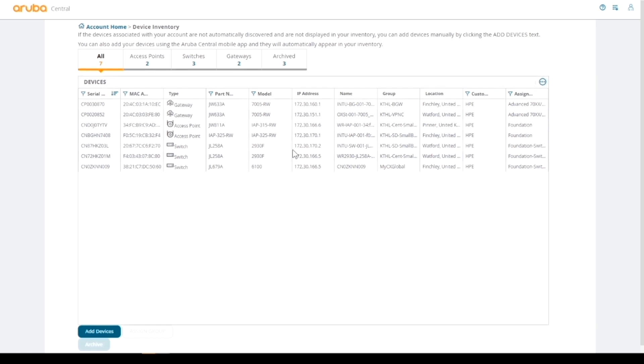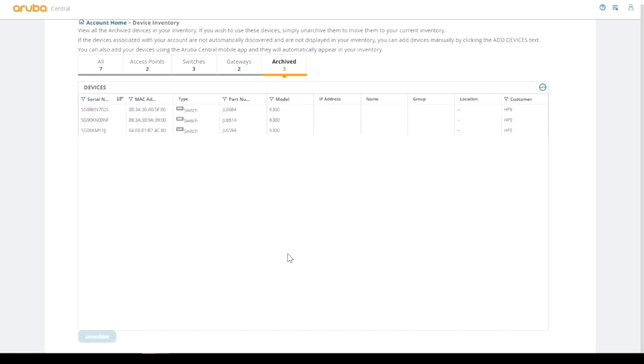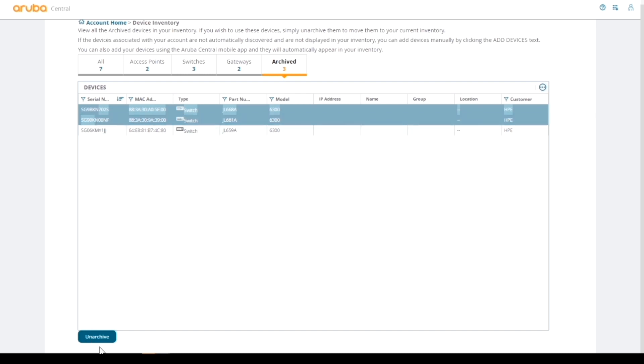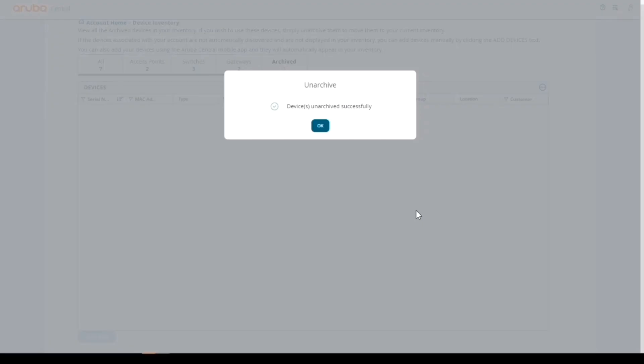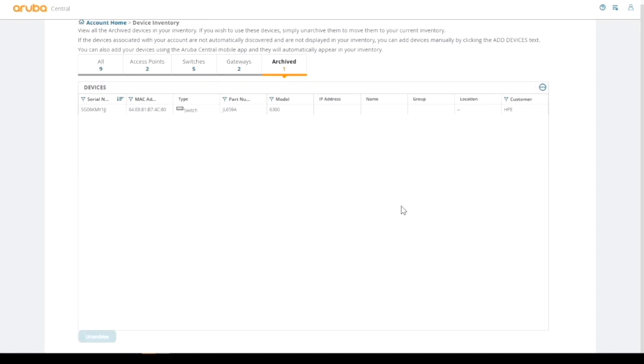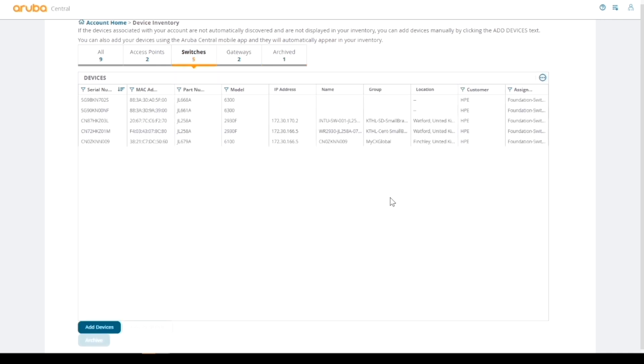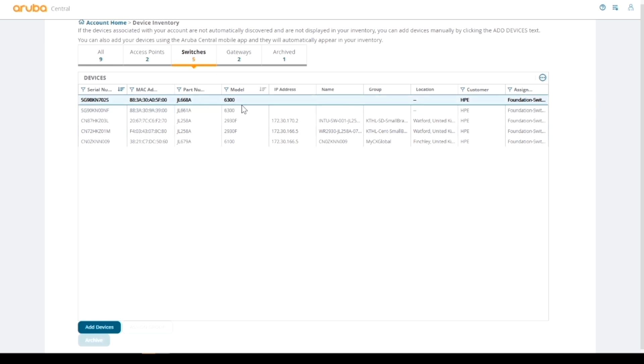I've already got these devices I'm interested in archived, and it's these two switches. So I'm just going to simply unarchive these switches and say yes to unarchive them. Now if we look at the switches, the switches I've just added are in Central but nothing really has happened. They're not assigned a group, they don't have a name, they don't have an IP address because they're not online at the moment.